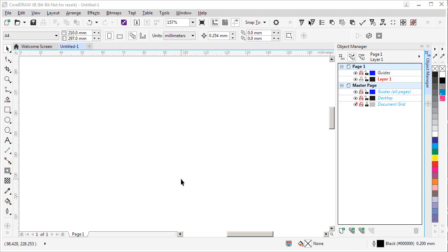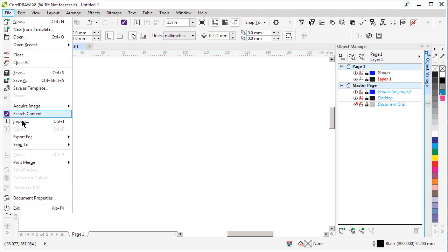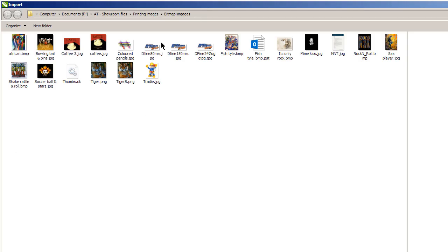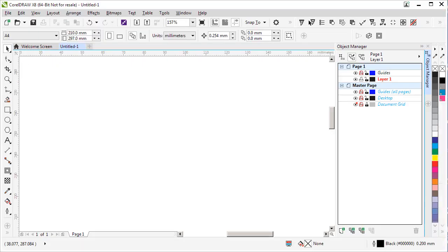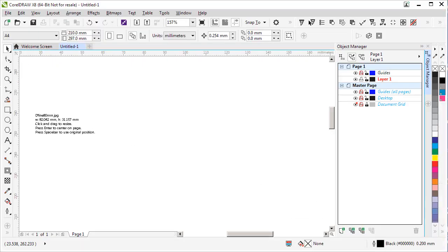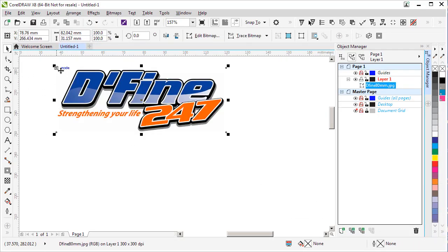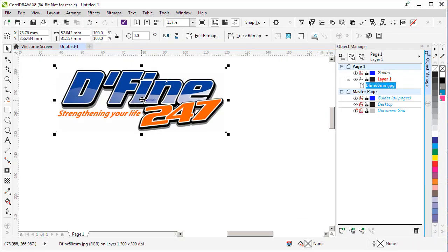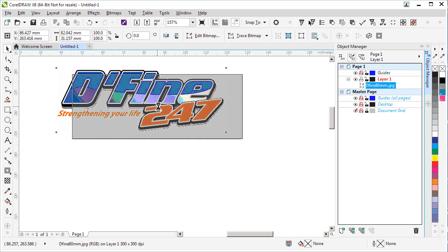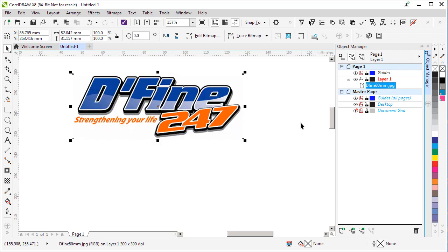The first thing we do is import the image that we want to work with. File menu, import. I'm going to choose this logo here and click import. Place it on the screen. There it is.